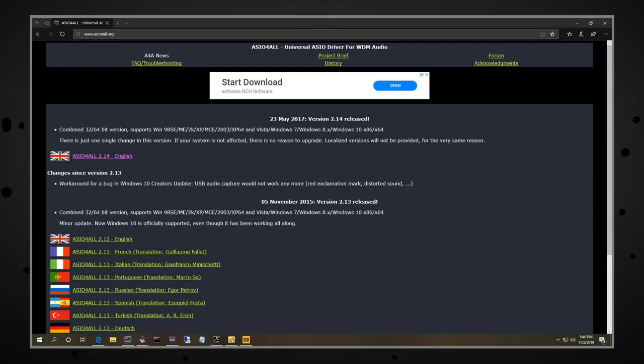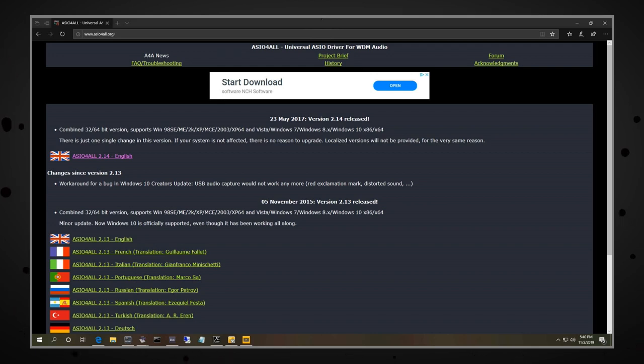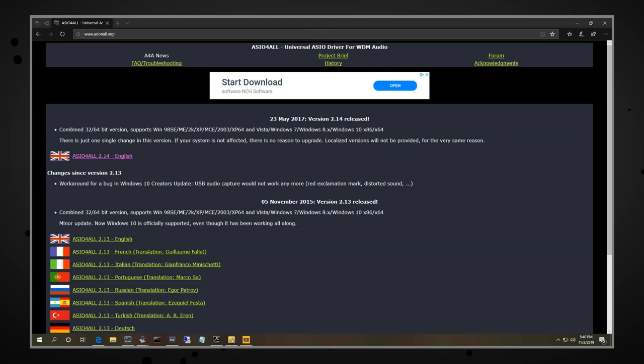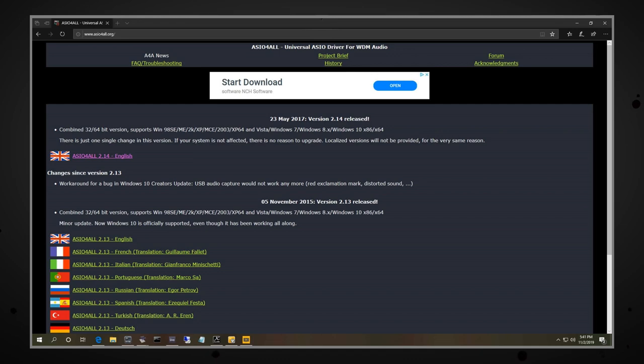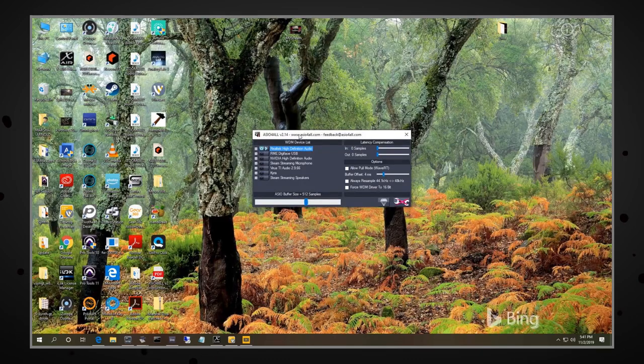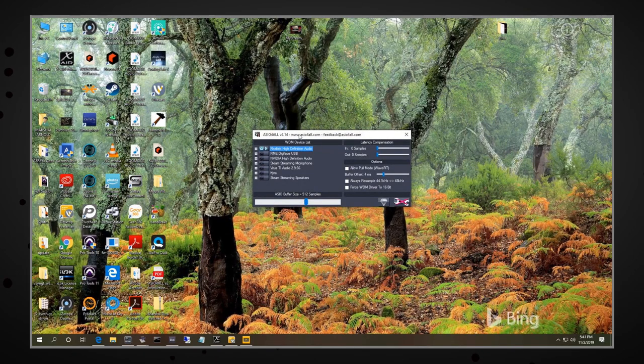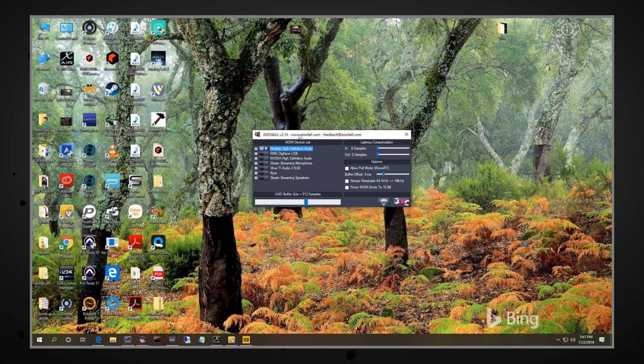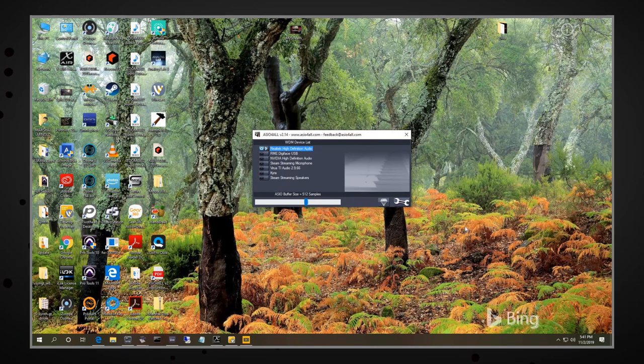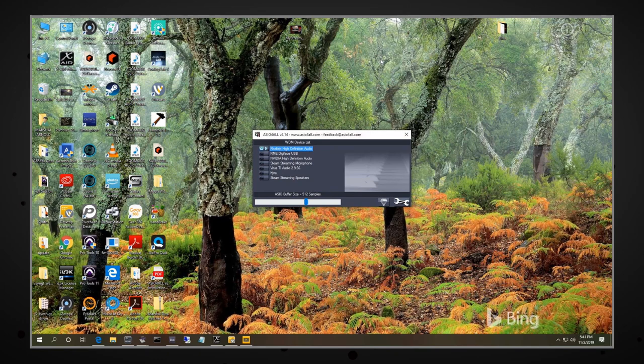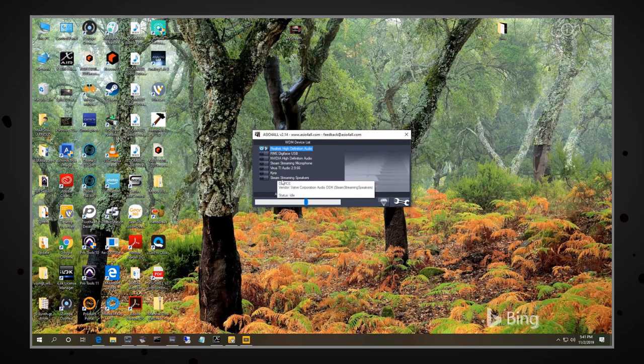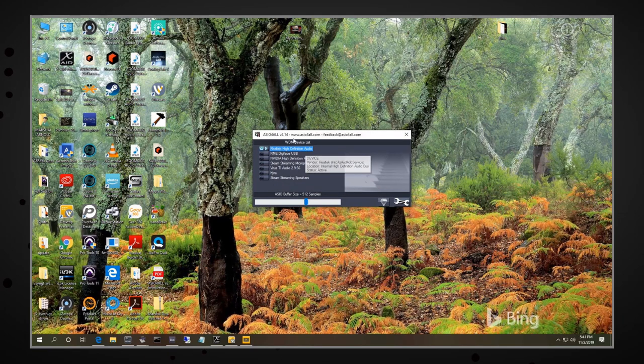This has been around for a long time, this ASIO for All driver. It is free to download. If you just go to ASIO, A-S-I-O, number four, A-L-L dot org, you'll see it there. I have downloaded and installed version 2.14 at the top, which was updated in May 23rd, 2017. So once you get this installed, you'll probably be greeted to a window that looks something like this. It may not be in the advanced mode, so it may look like this. I can't remember exactly.